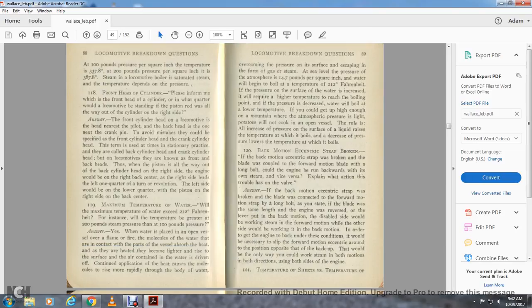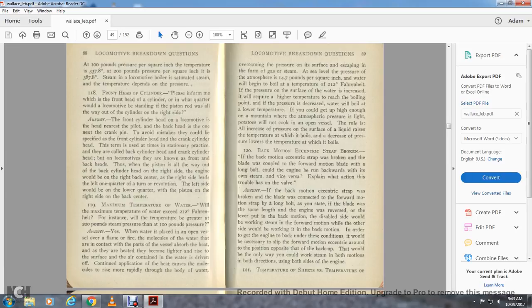Question 119: Maximum temperature of water — will the maximum temperature of water exceed 212 degrees Fahrenheit? For instance, will the temperature be greater at 200 pounds steam pressure than 100 pounds? Answer: Yes. When water is placed in an open vessel over a flame, the molecules of water in contact with the hot parts of the vessel absorb the heat, become lighter, rise to the surface, and drive off as steam. At atmospheric pressure of 14.7 pounds per square inch, water begins to boil at 212 degrees Fahrenheit. At higher temperature of the water surface, a higher temperature is required to reach the boiling point. If pressure decreases, the water will boil at a lower temperature — high enough on a mountain where atmospheric pressure is light, potatoes will not cook in an open vessel. Increasing the pressure of the surface of the liquid raises the temperature required to boil.